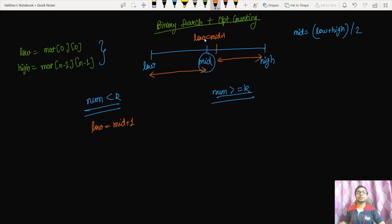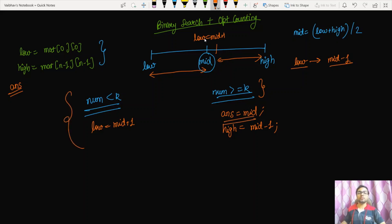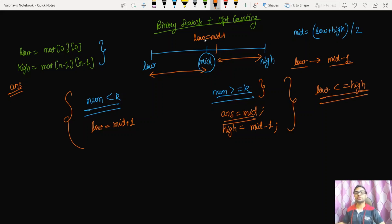The second case is when num is greater than or equal to k. Here, we store the current value of mid into a variable answer, and reduce the search space from the right by setting high = mid - 1. We then check whether any element in the new range also satisfies the condition. This loop runs while low ≤ high, and after the loop we return the value of answer.